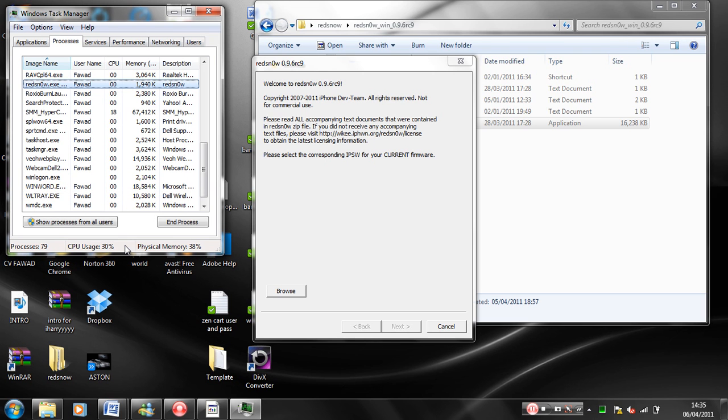And now when you upload your firmware, it won't freeze.